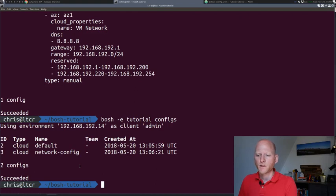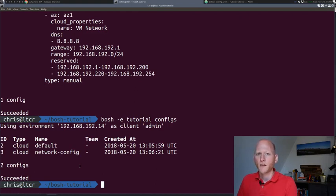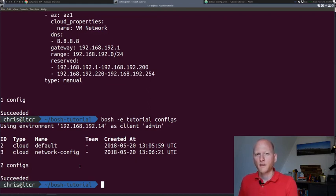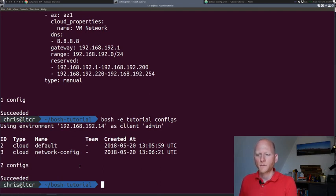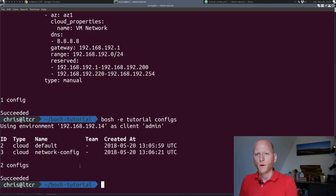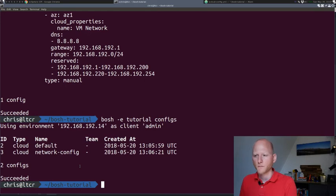The advantage of this is that the network config can now be maintained by maybe another team. Maybe you want to have the networking team manage your networking config. You can put the network config maybe in a different Git repo, have it managed by another team. That team will be able to update their own cloud config file, or their own part of the cloud config file without having to update the whole cloud config file all at once.